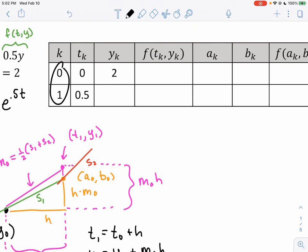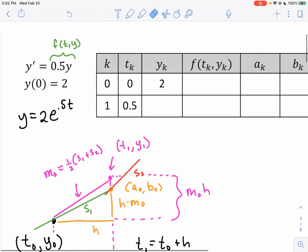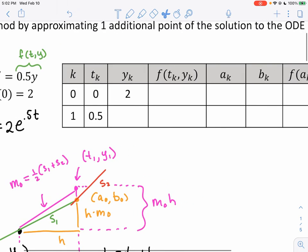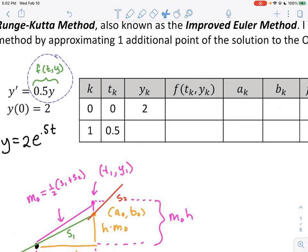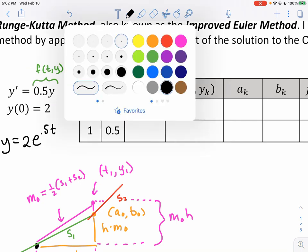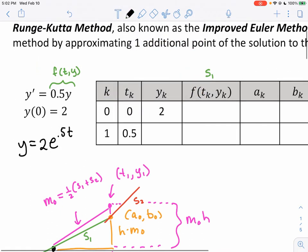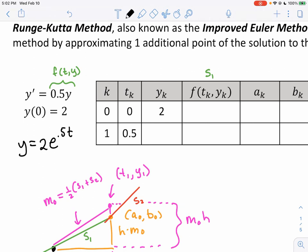Our table starts at zero and goes up by 0.5, so h = 0.5. The initial point is (0, 2) from our initial condition. Our new t-coordinate will be 0.5; we just need to find the new y-coordinate. First, we plug (0, 2) into the differential equation. There's no t to plug in, so we just do 0.5 × 2 = 1. So s₁ = 1.